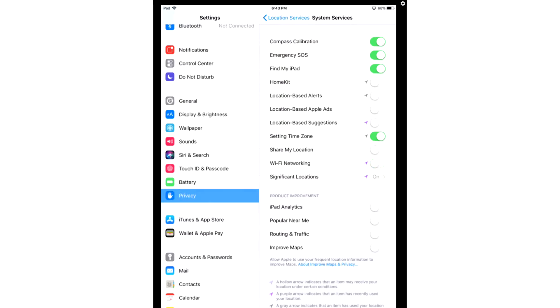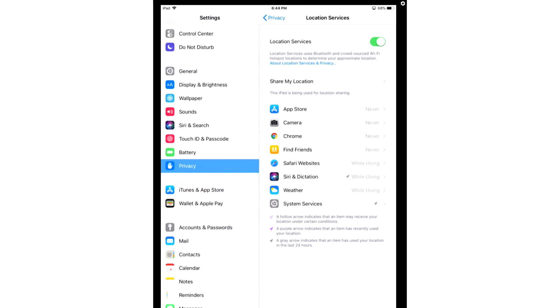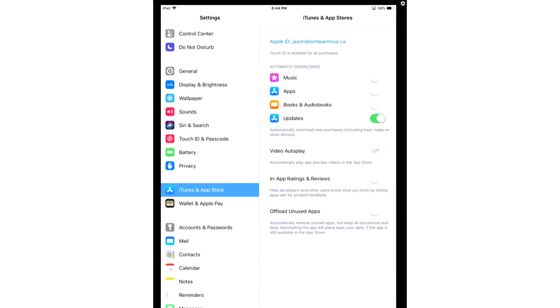After you're done there, you're going to go back and we're going to turn off Apple Store Spamming. You're going to scroll down a bit, go to iTunes and App Store, and here you're going to look for In-App Ratings and Reviews, and you're going to turn that feature off.